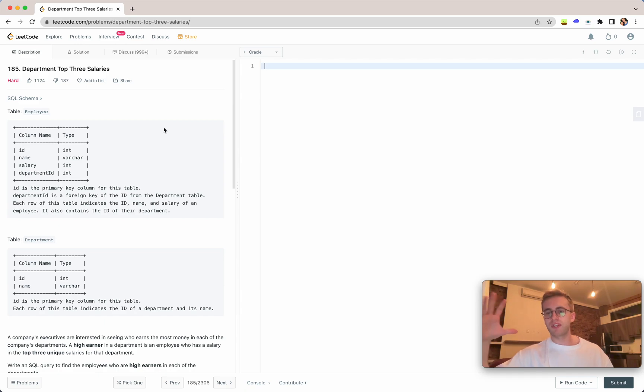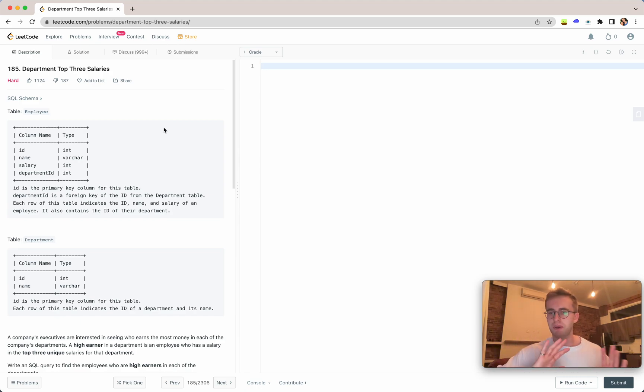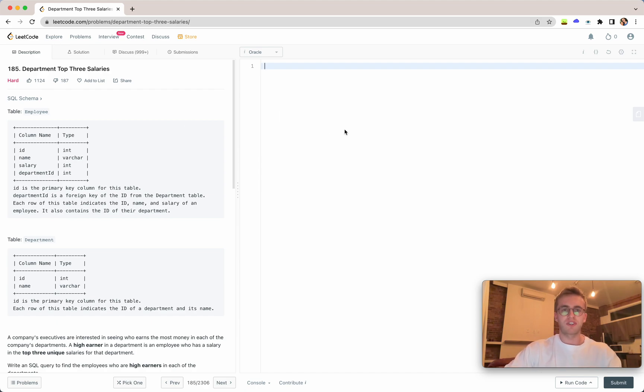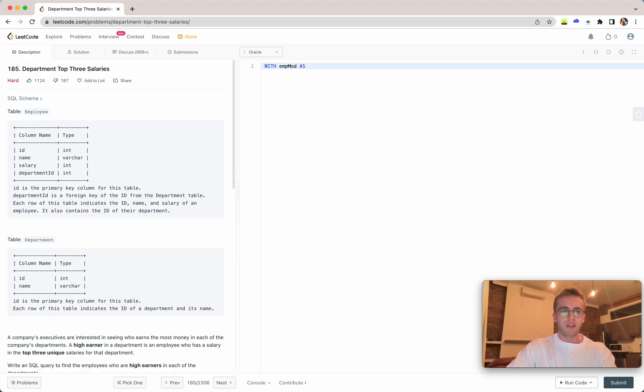I'll provide an Oracle solution using a CTE, which is a predefined query that gets all the data so we can use it in our main query. It's a performance enhancement and the code looks cleaner.